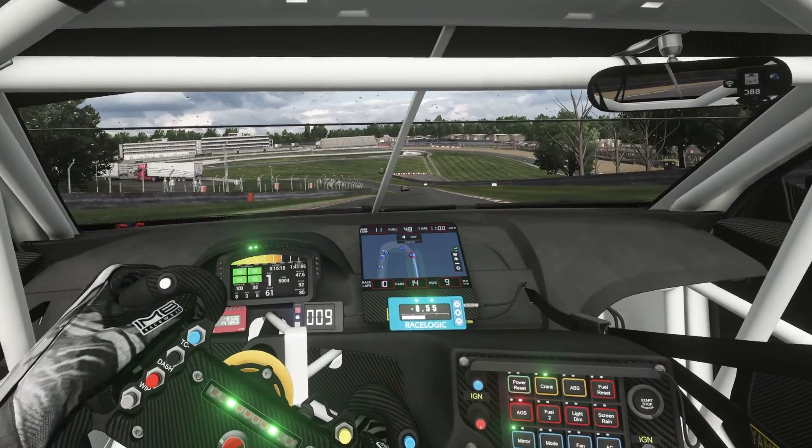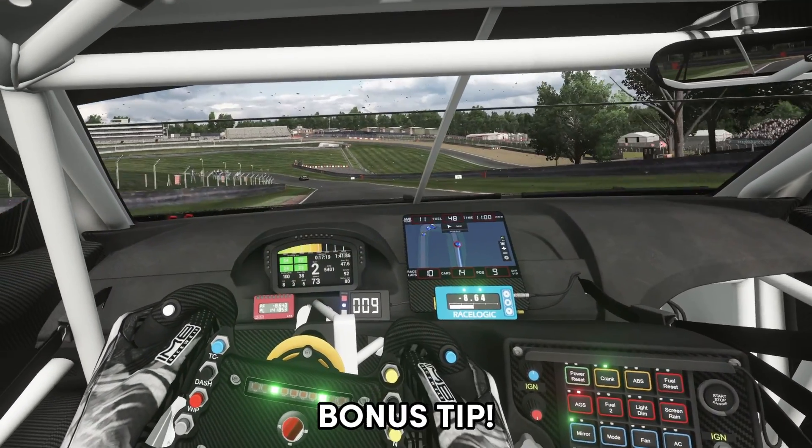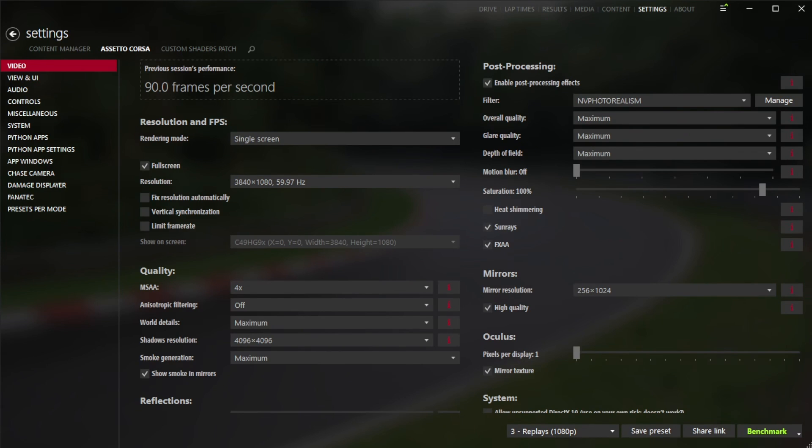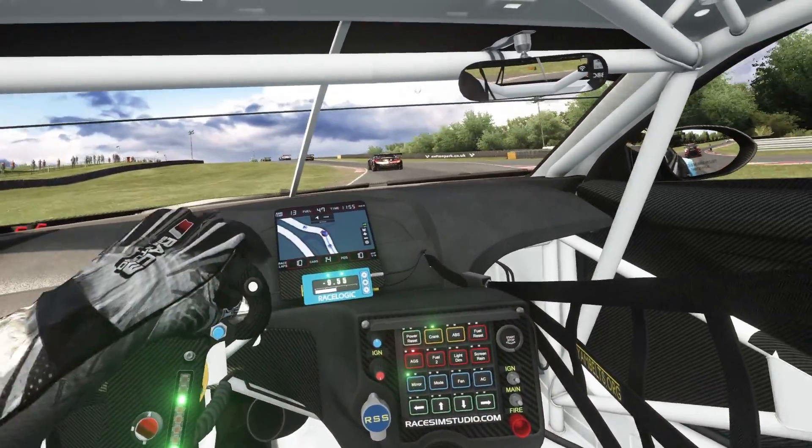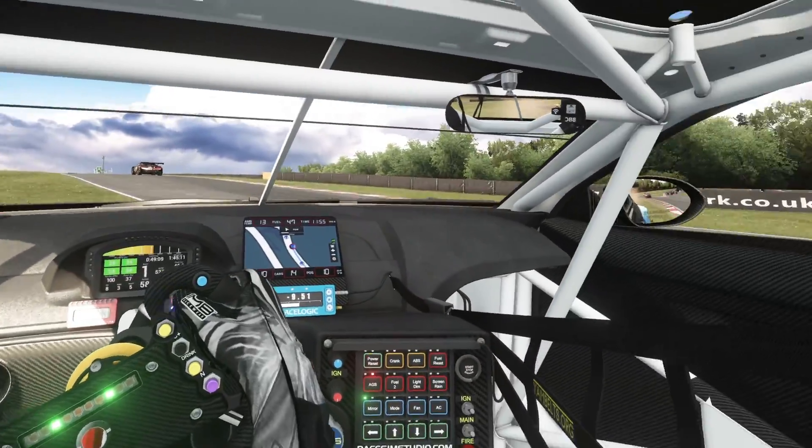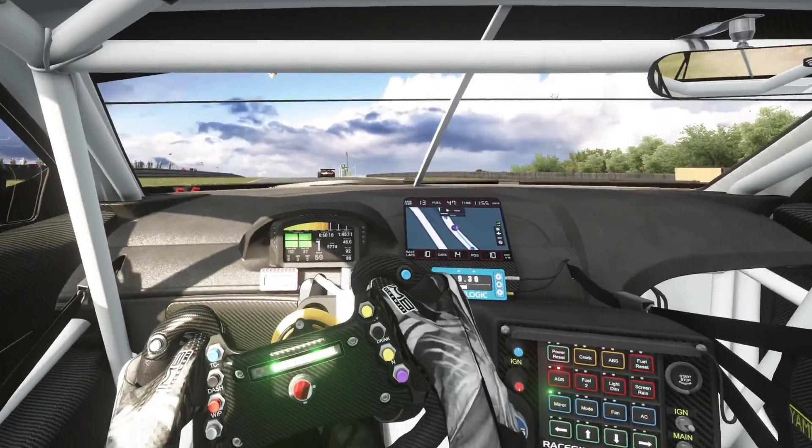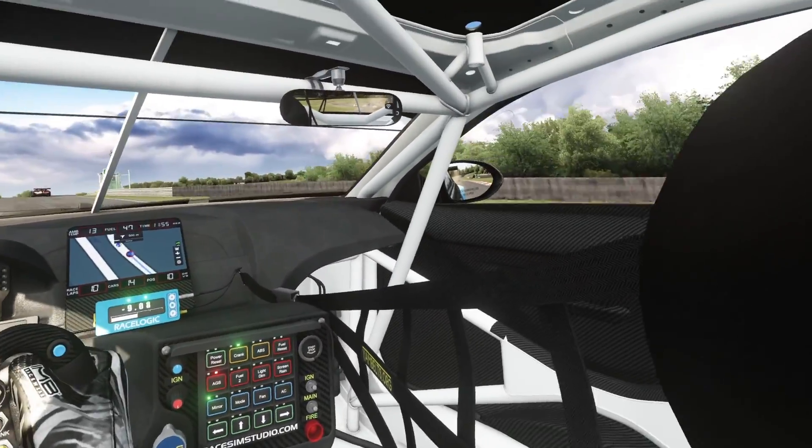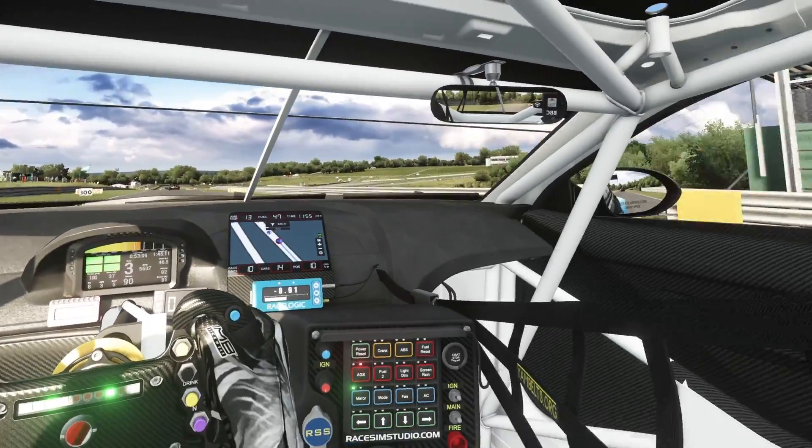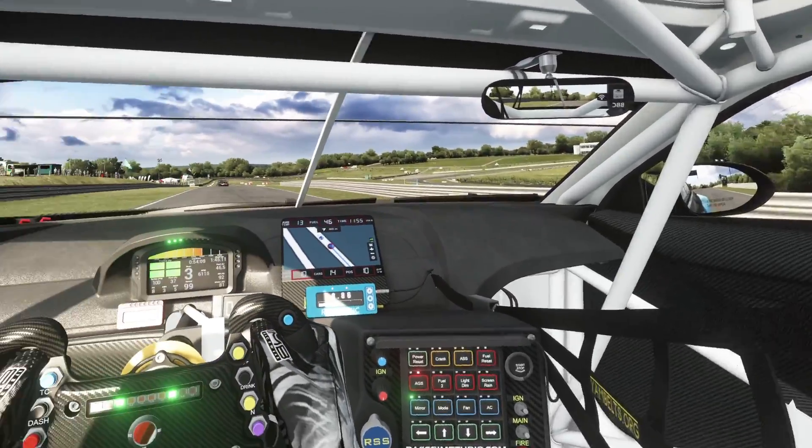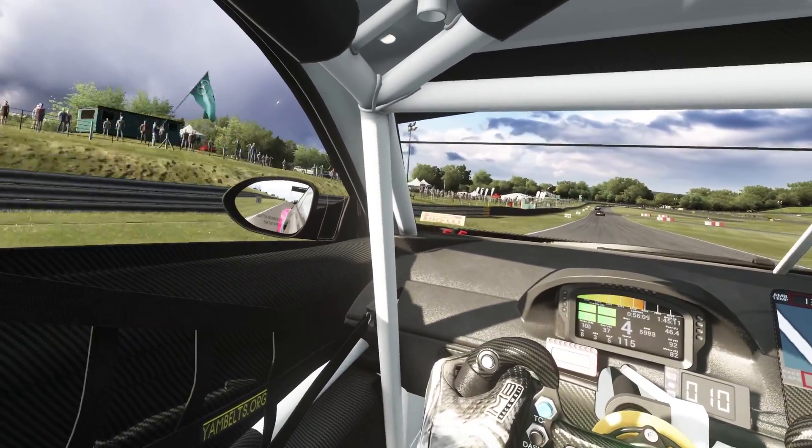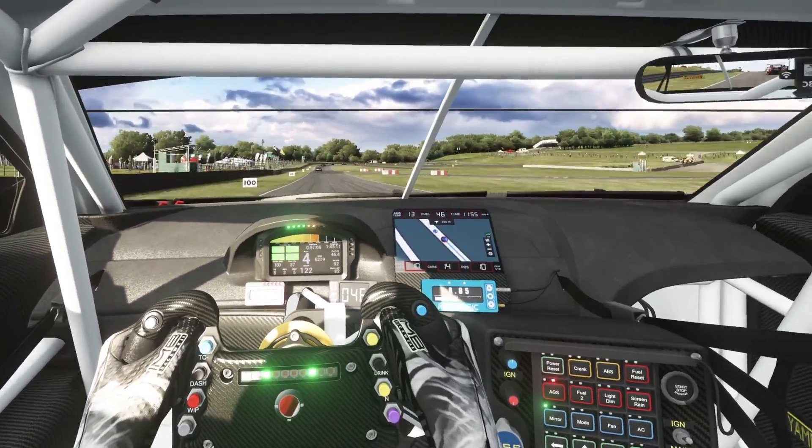But before you do, here's another useful tip. If you use Assetto Corsa already, these may be your video settings that you've set for use on a monitor. So what I would suggest you do if you haven't done already is go down to the bottom and click save preset and save this as something like monitor, for example. Because what we're going to do next is change the settings here for VR, and having those settings saved and being able to switch between them very quickly is very useful indeed.